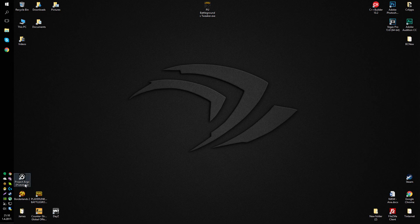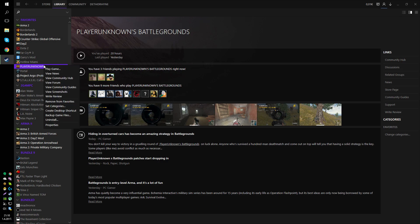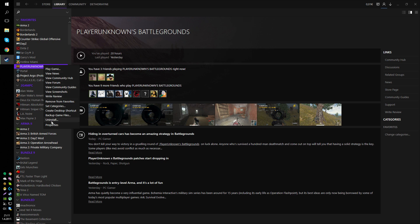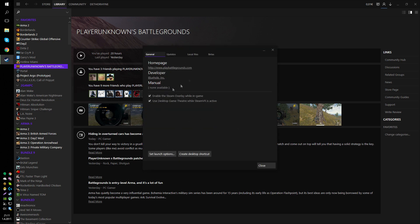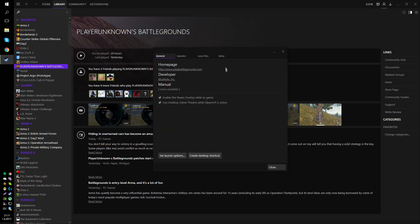So first of all, open up Steam and right-click PlayerUnknown's Battlegrounds. Go to Properties and inside the Properties window, by the way, in case you're wondering, this is the Metro UI skin for Steam.